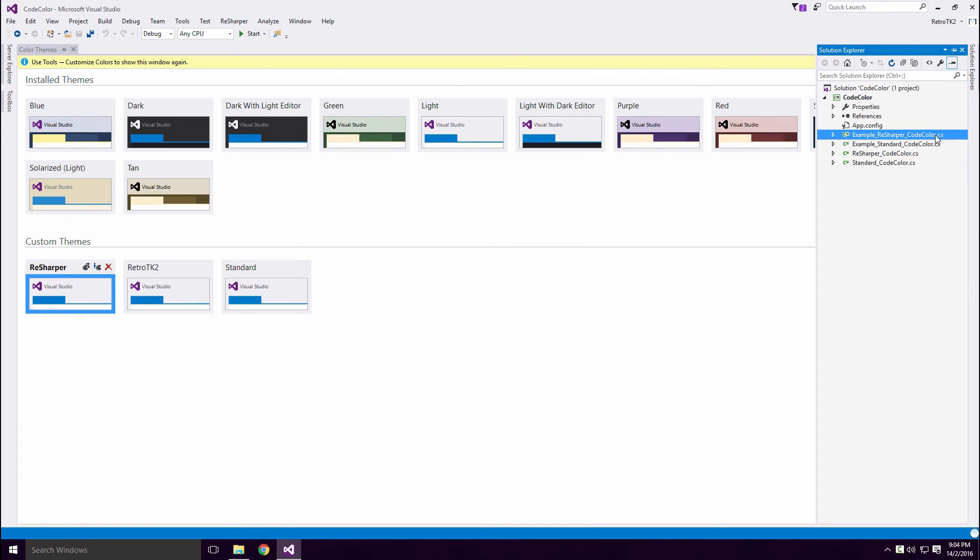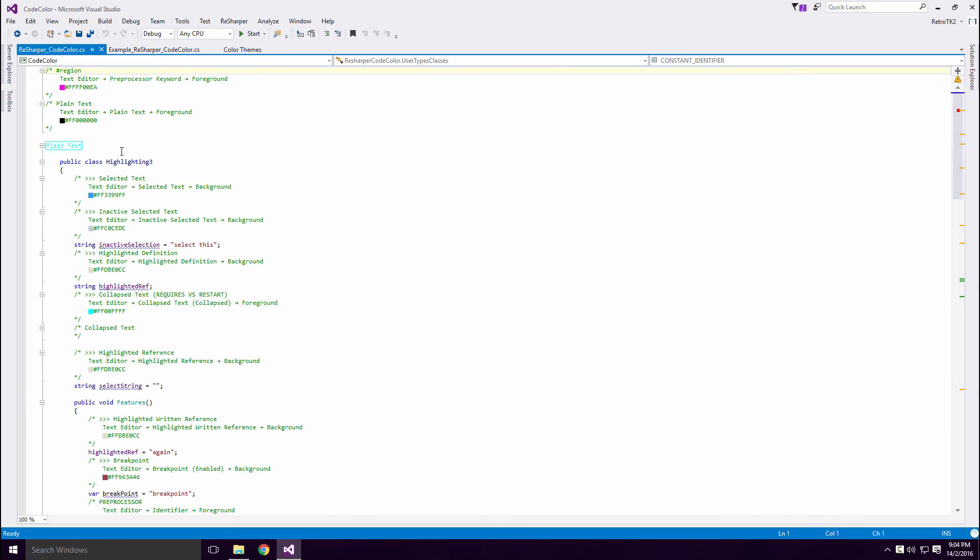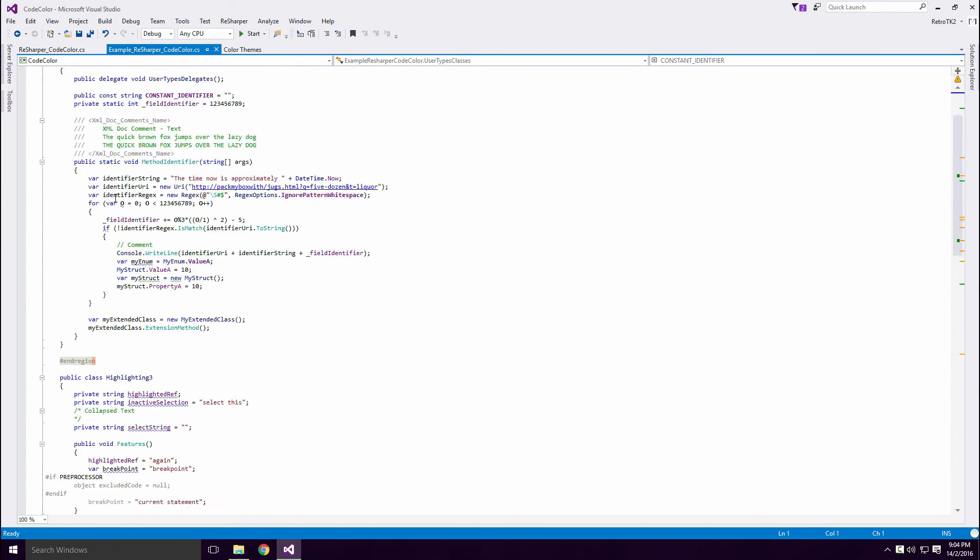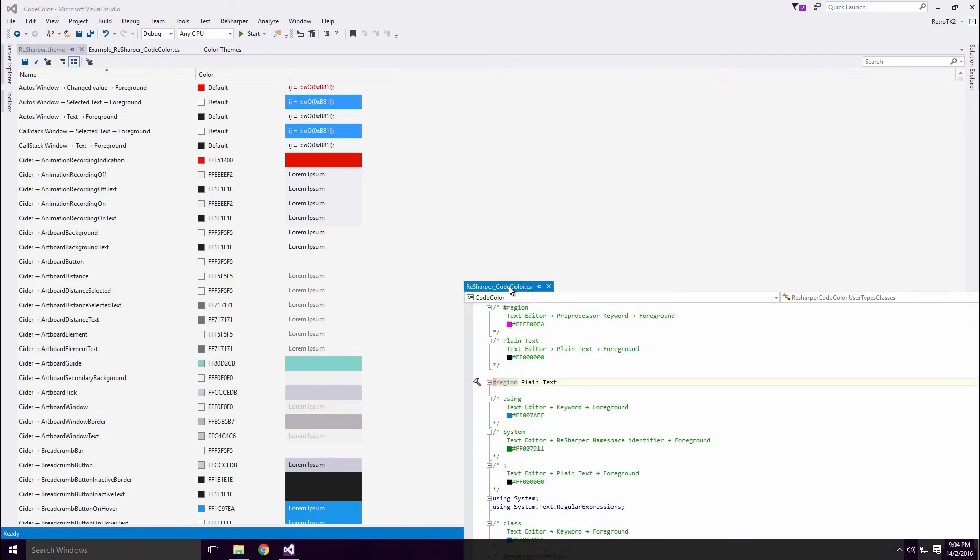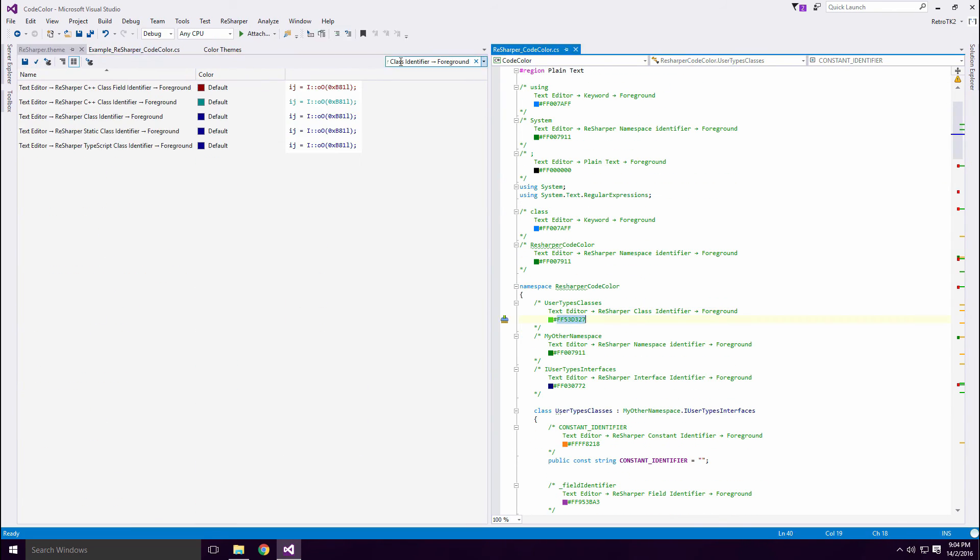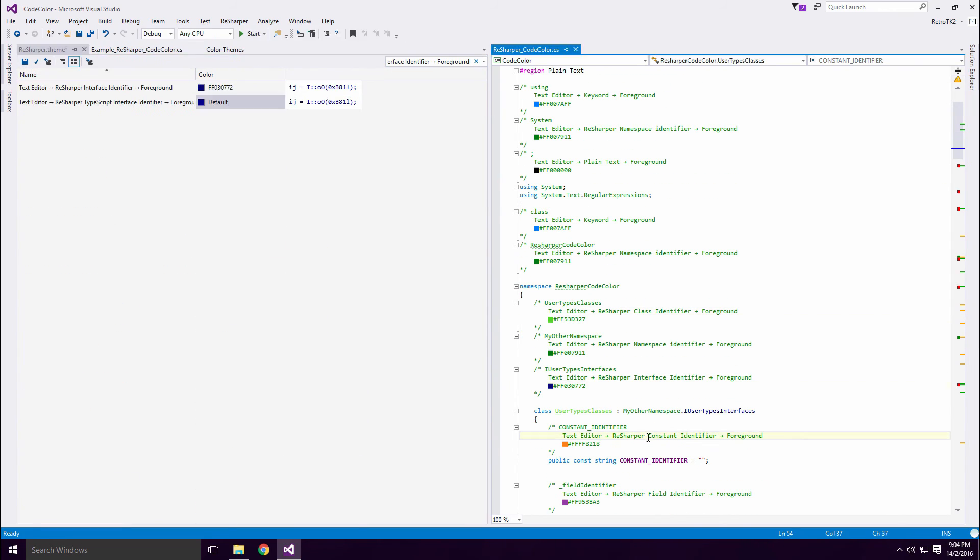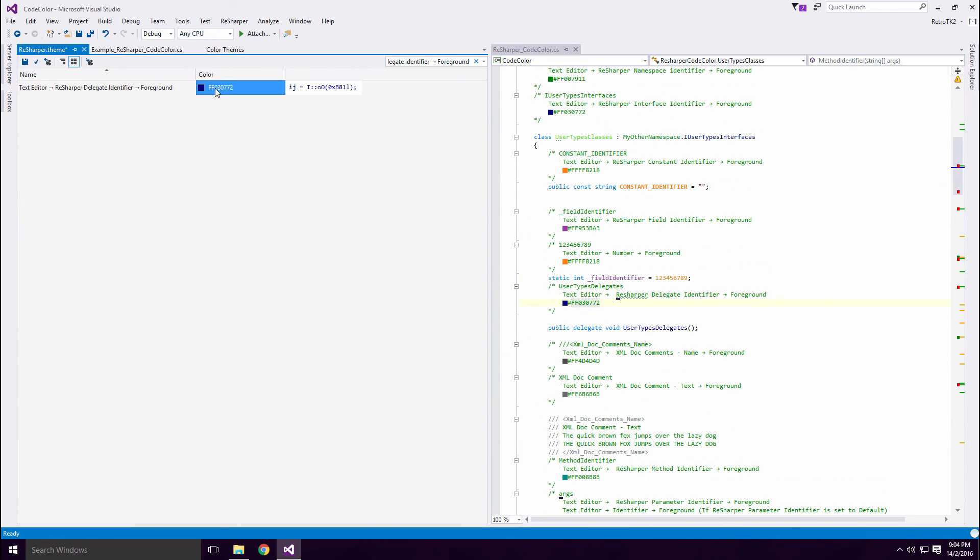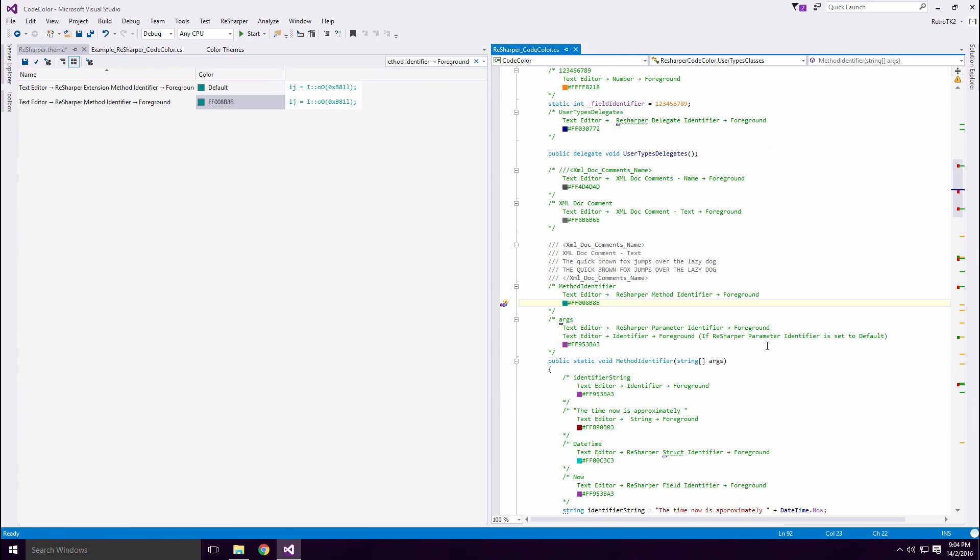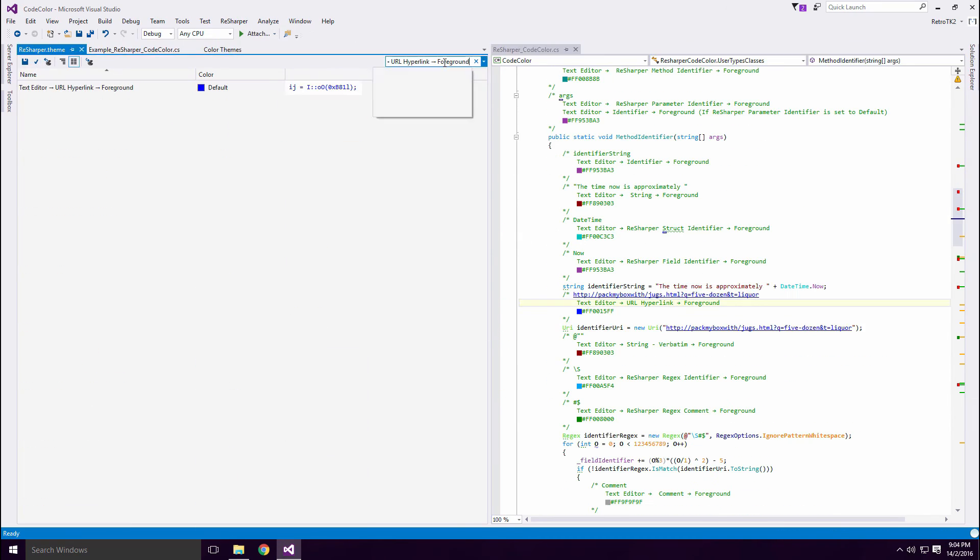Open the ReSharper code color file and the Example file. Same as before Ace, click Edit Theme and place the file beside the Theme Editor. With ReSharper, you can change the color of the namespace, constants and fields. You can also change parameter colors and methods. You can even change the color of extension methods Ace.